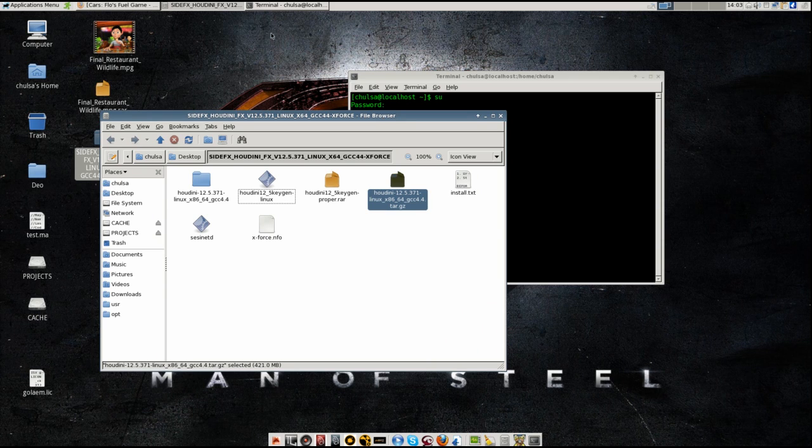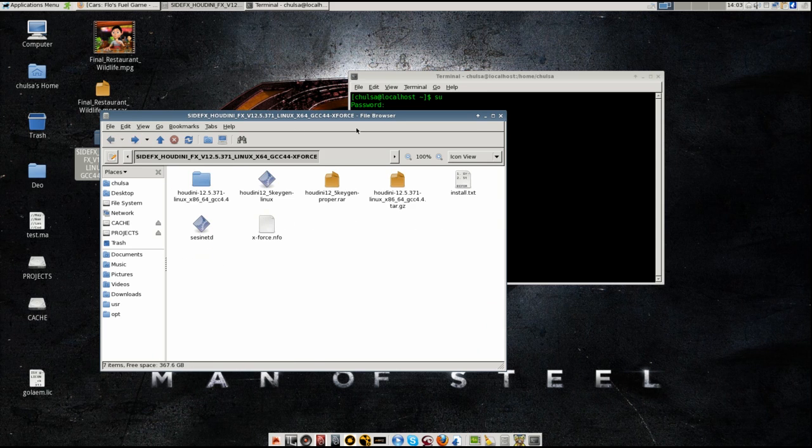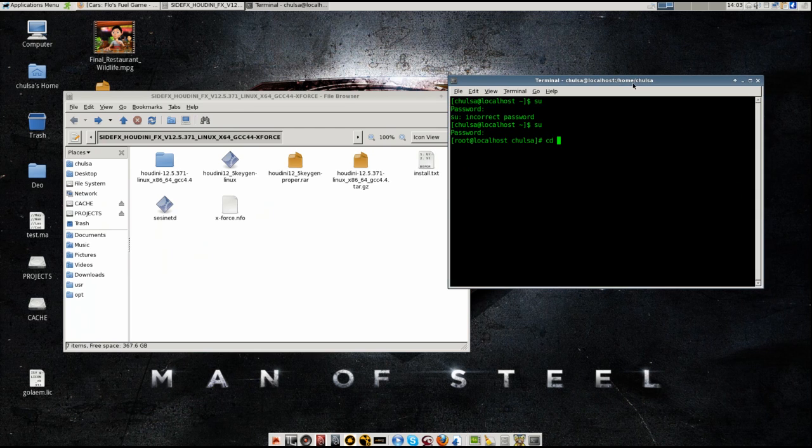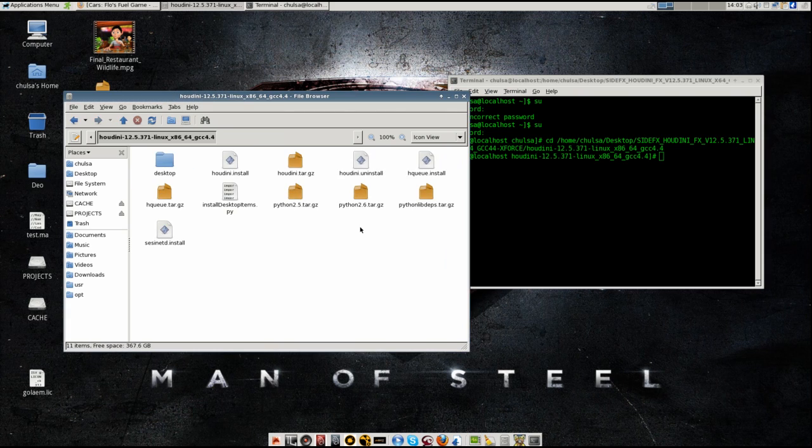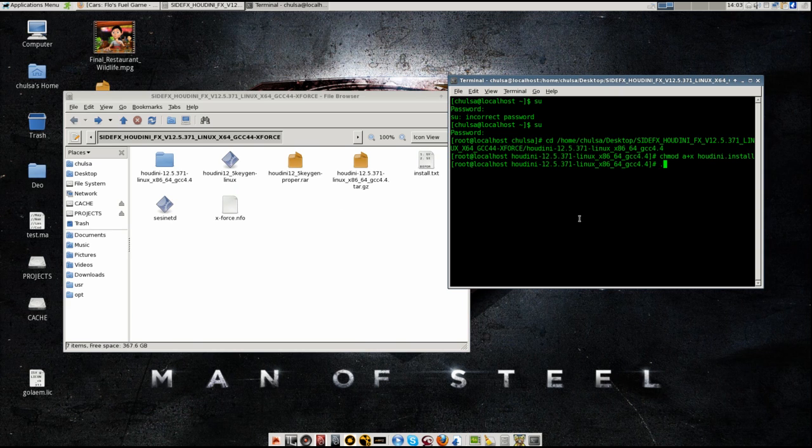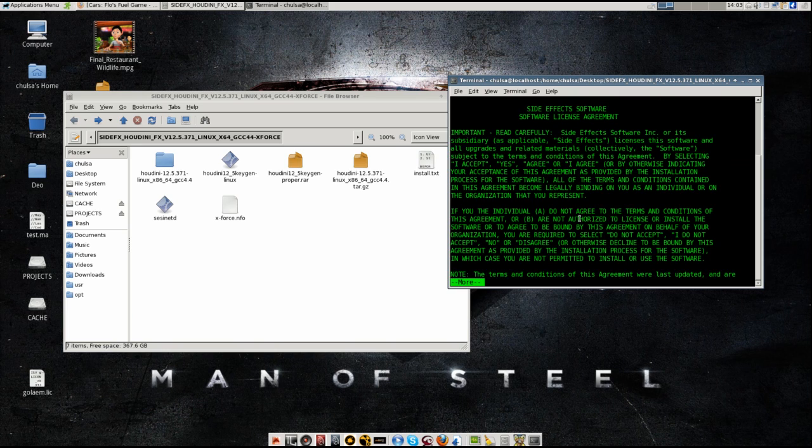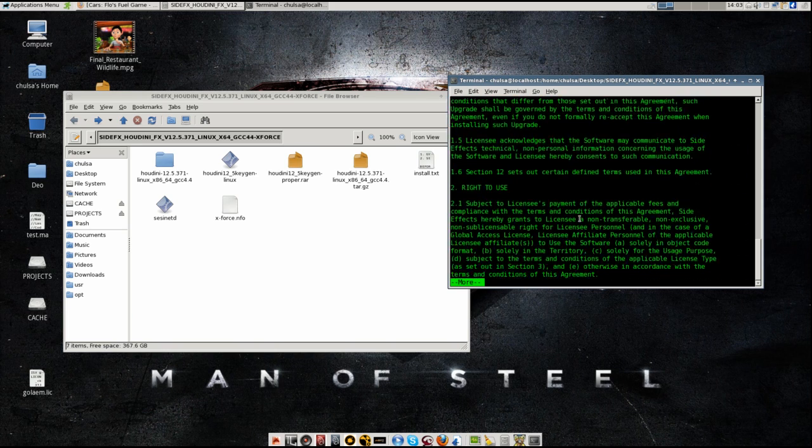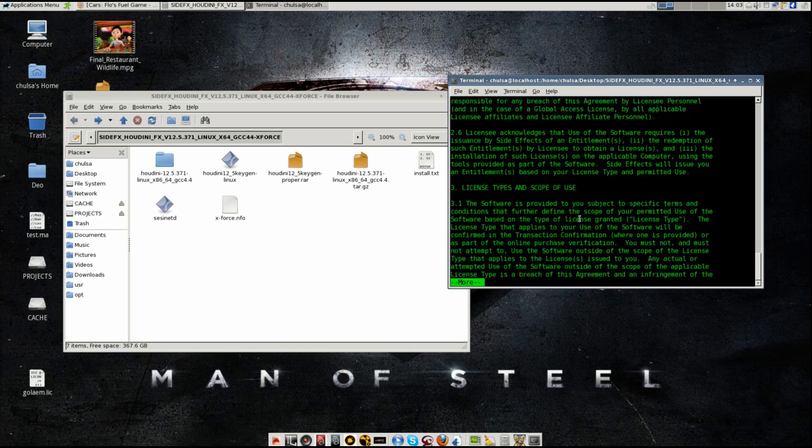So now, this is the folder that you will need to install. I will need to change the directory to that one. You see the folder of installation, which is Houdini. The first thing that you will need to do is to give an executable permission to that file, Houdini.install. And then you run the same command, but with ./Houdini.install. And it will run an installation. I don't need to read all of this. I just press enter and it will scan everything through.